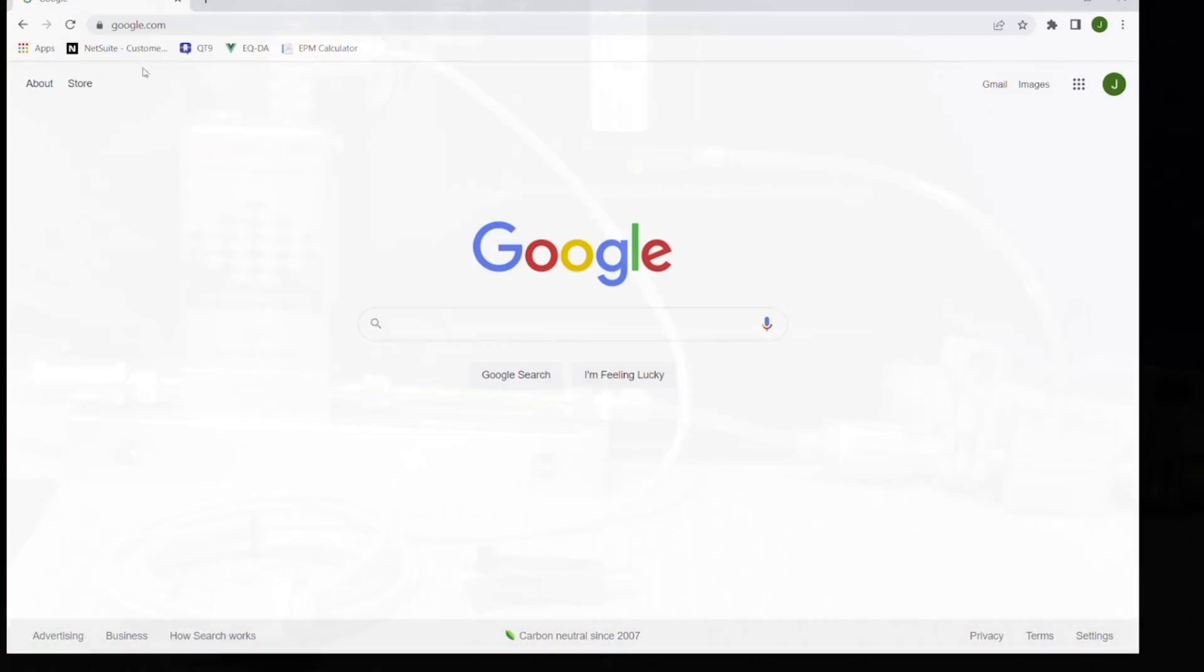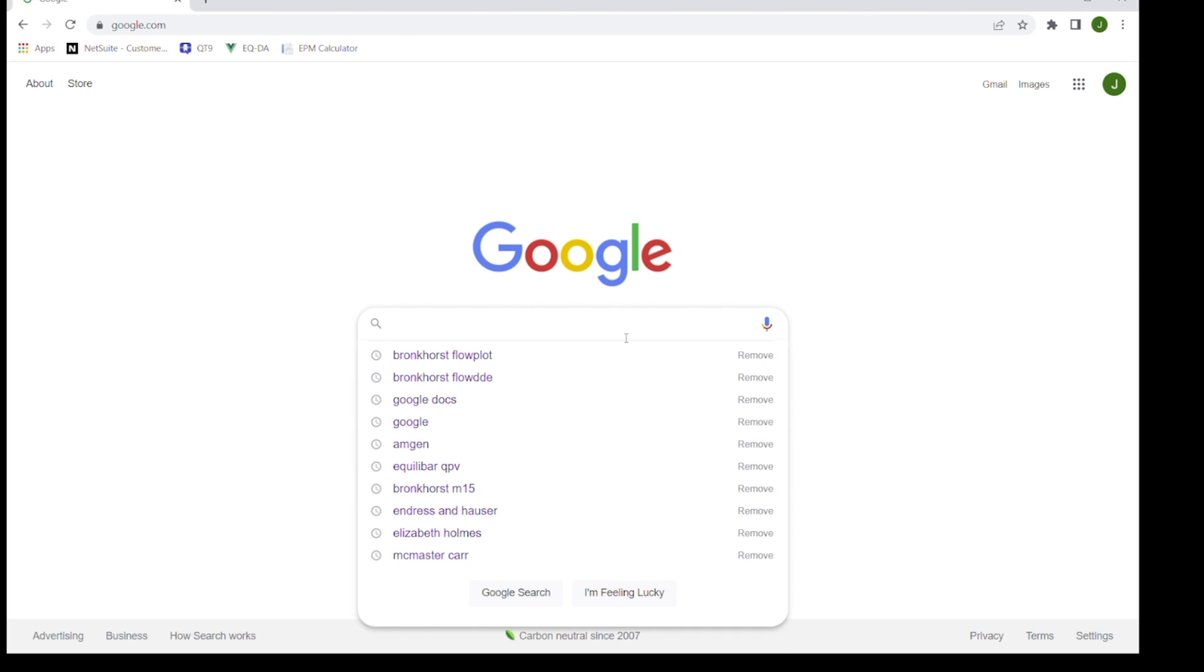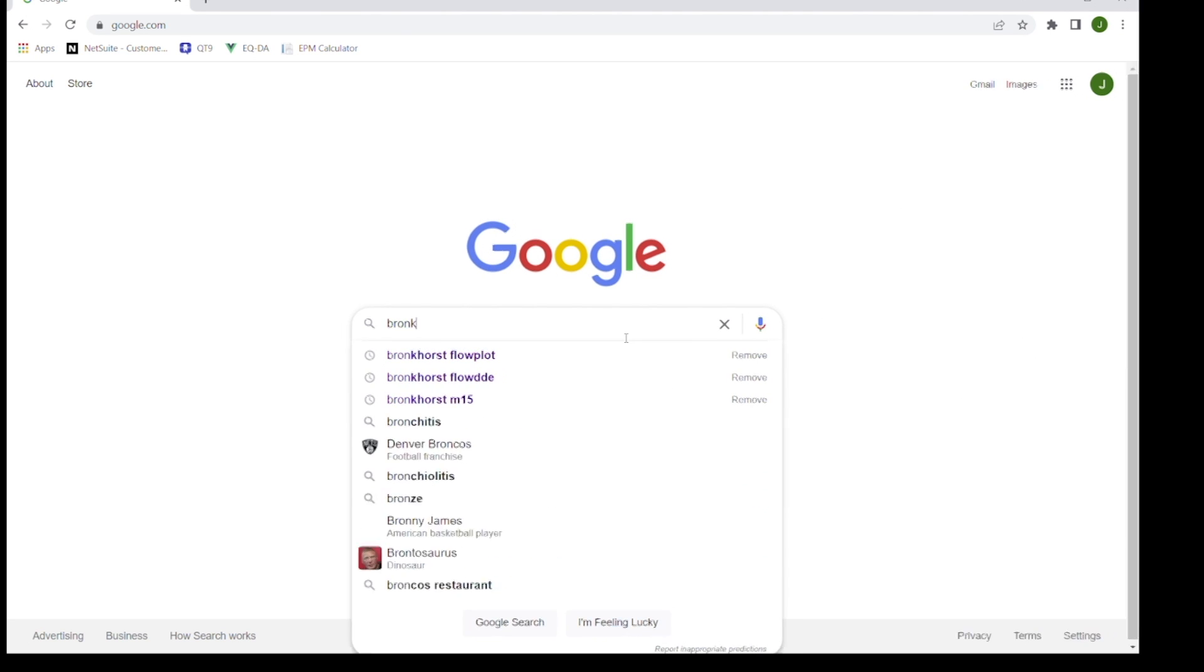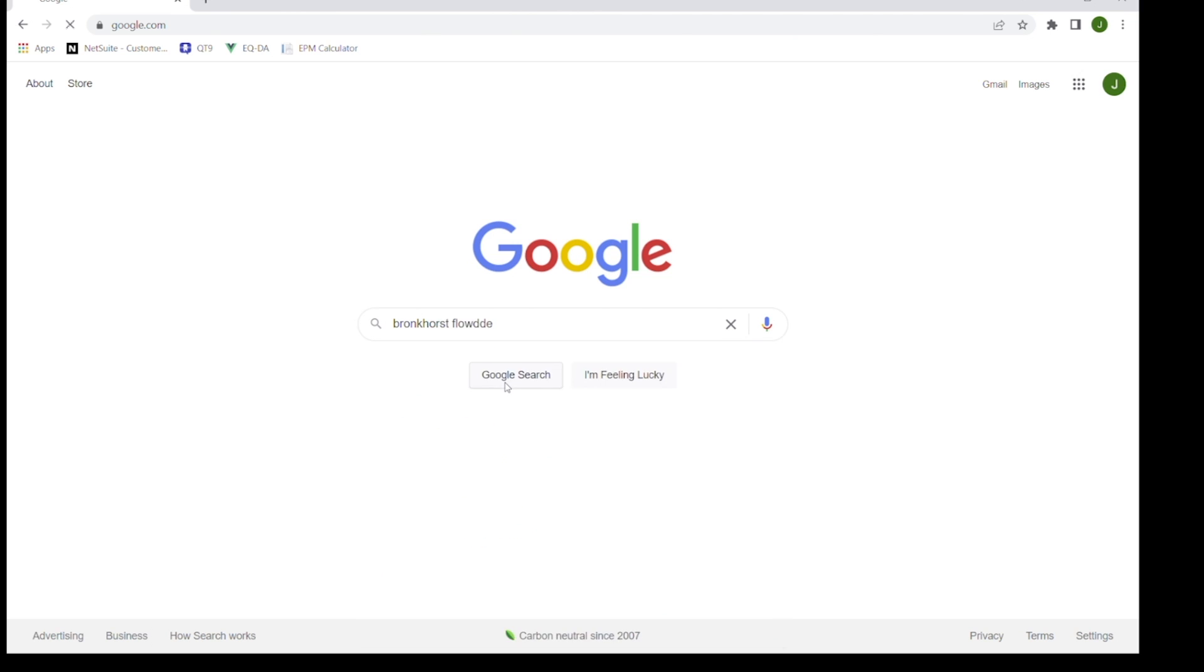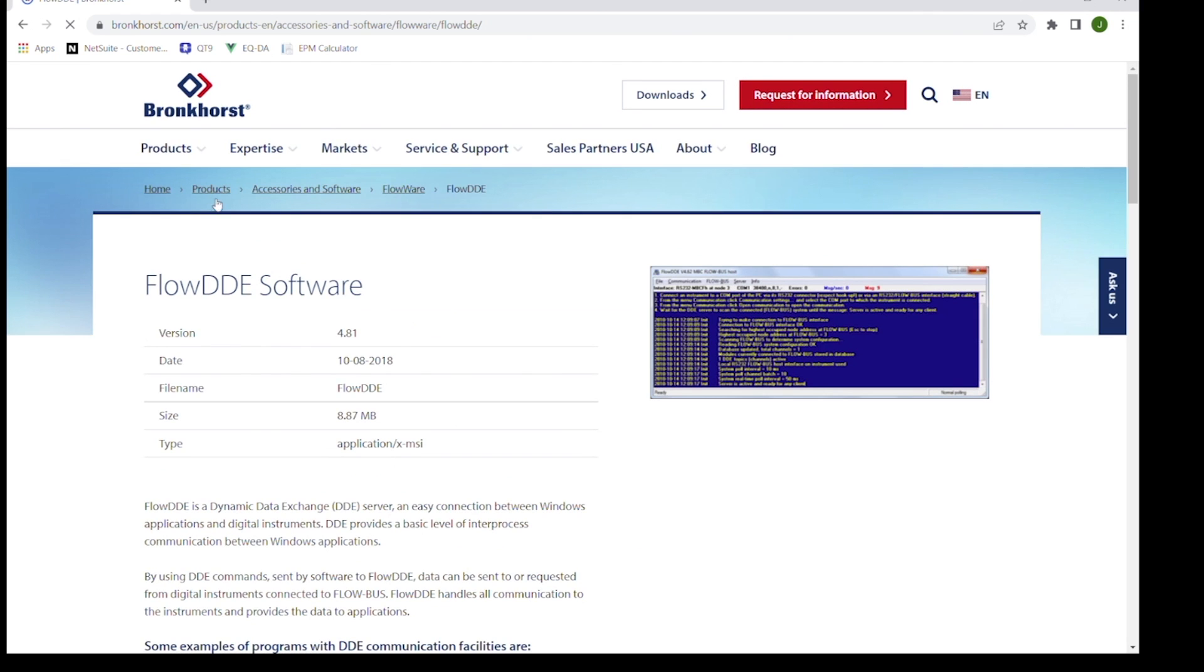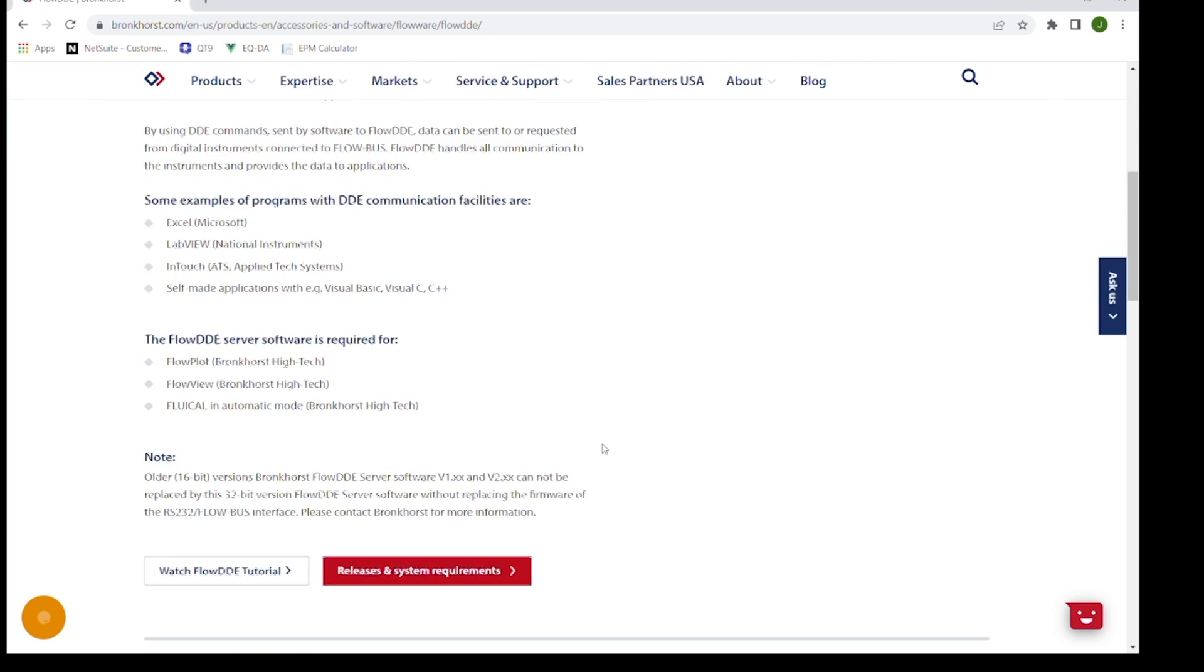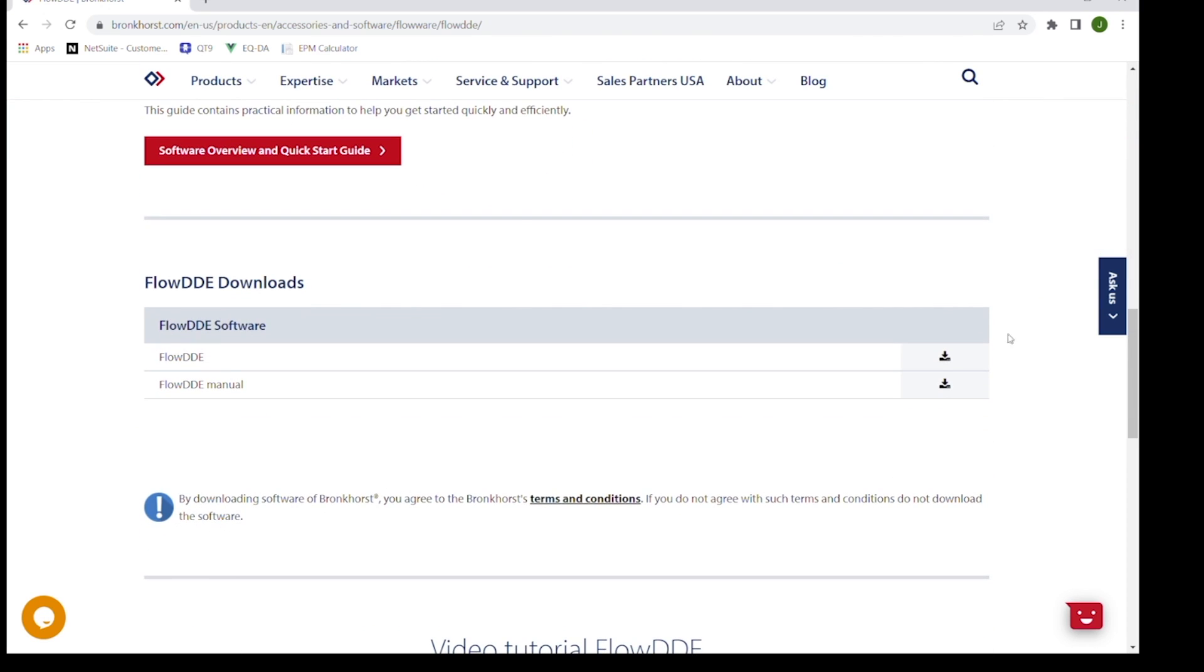The two programs you will need to operate the Bronkhorst flow meter are called FlowDDE and FlowPlot. Both are available to download for free on Bronkhorst's website. As I'm demonstrating here, you can Google FlowDDE and FlowPlot and scroll down to the page and download the program.